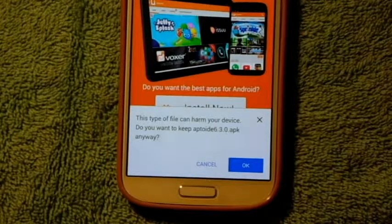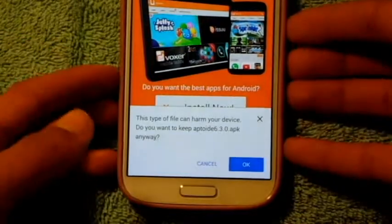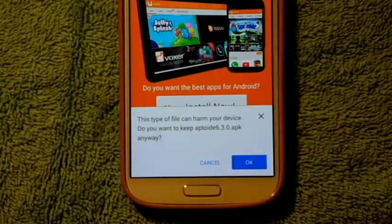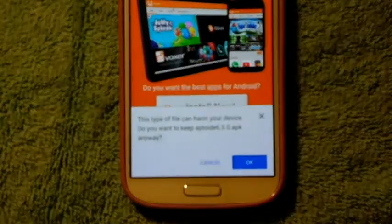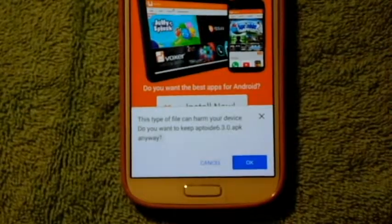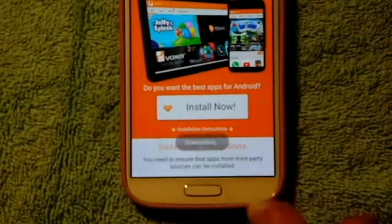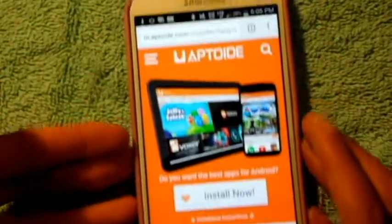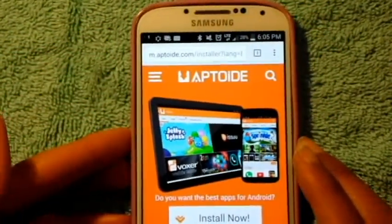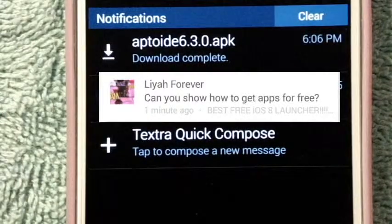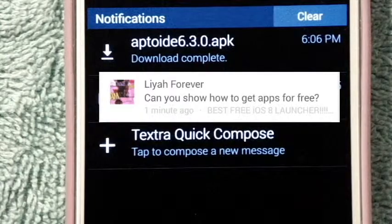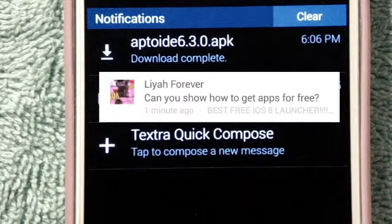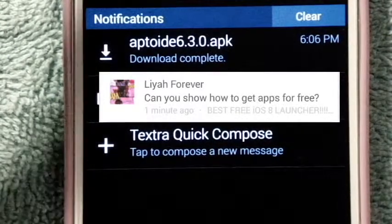In my experience with using Aptoide APK there are no viruses, but once we do get into the app I will be telling you some tips about Aptoide and some things that you might want to know. So just click OK for now and it will be downloading — you can see it at the top bar. Once you look at the notification bar, you'll see that Aptoide 6.3.0 APK is available. You're going to want to tap on that.